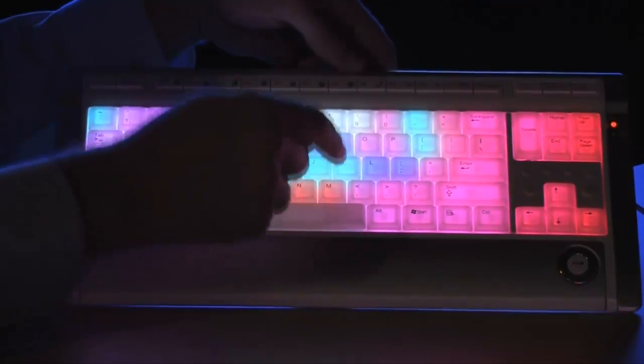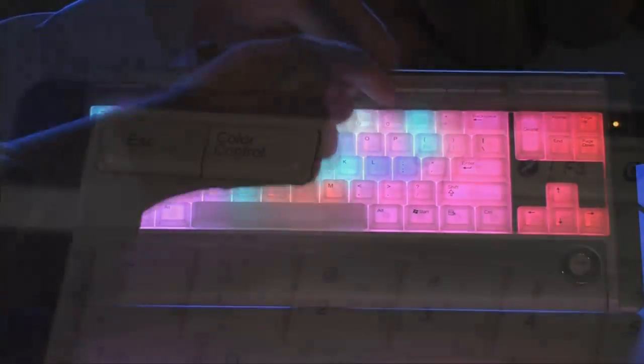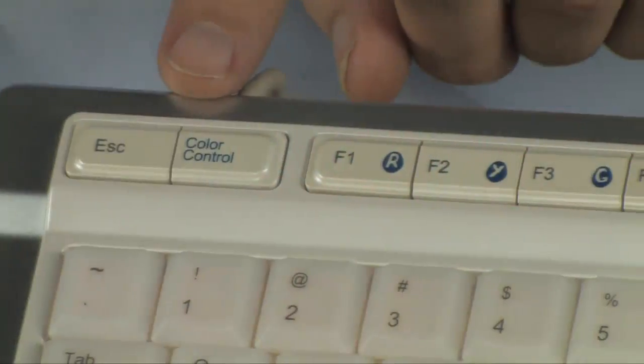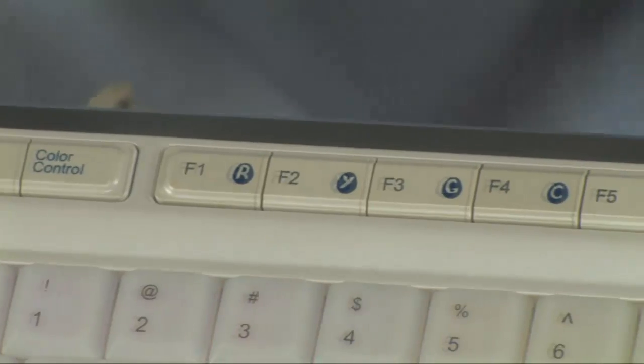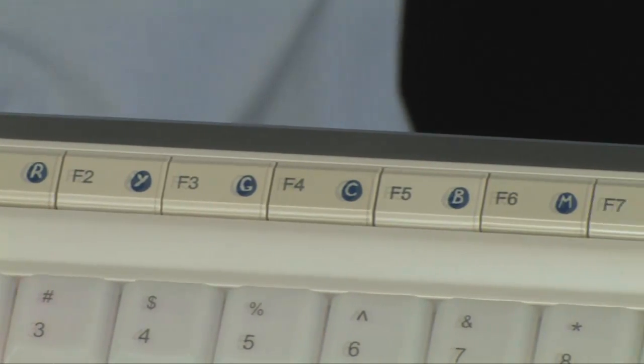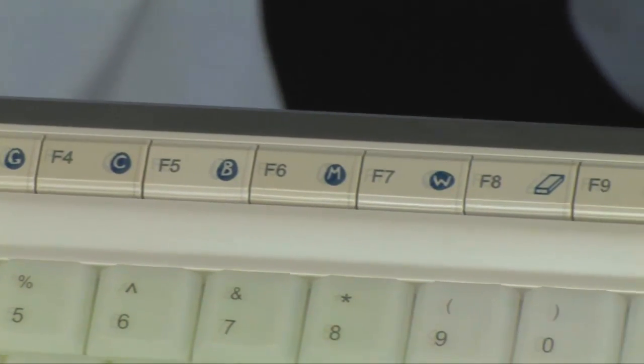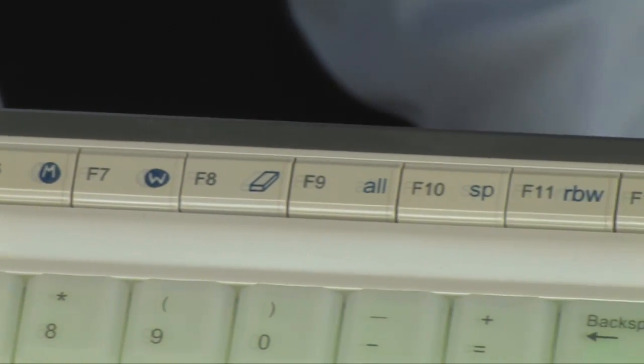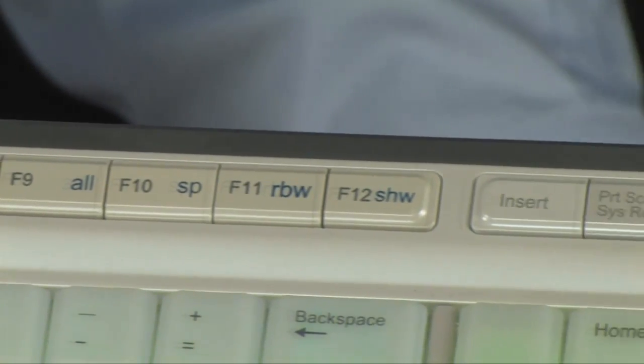Along the top is where you're going to find those function keys, but also these act as your color control keys as well, allowing you to assign different colors to all of the different keys on the keyboard.